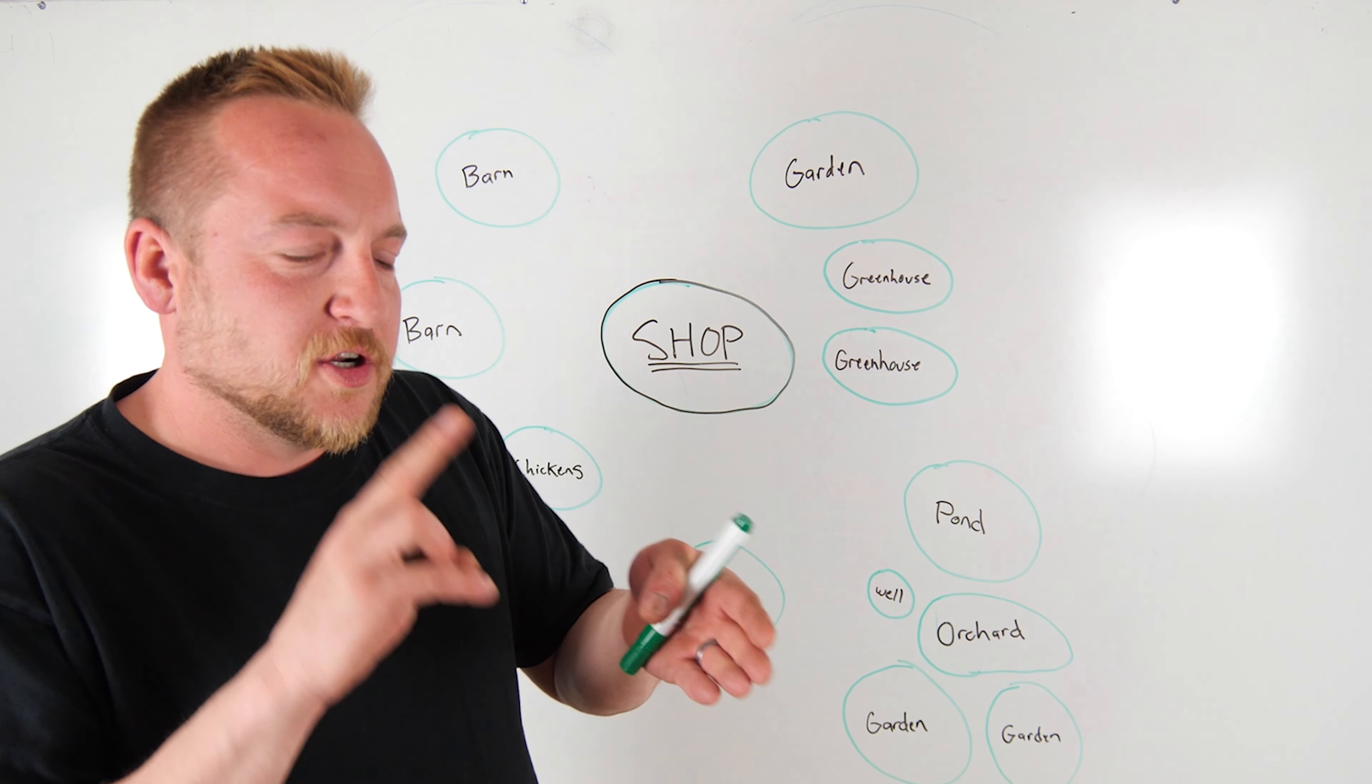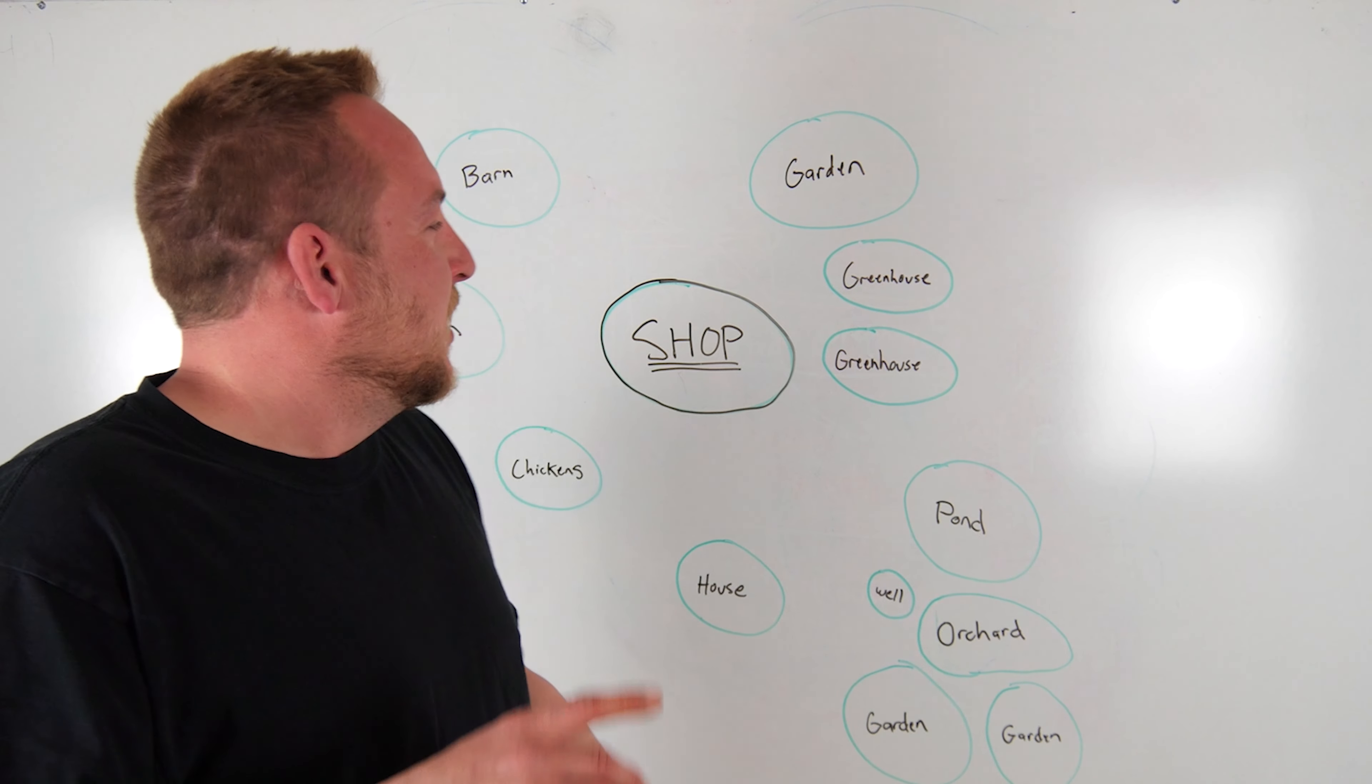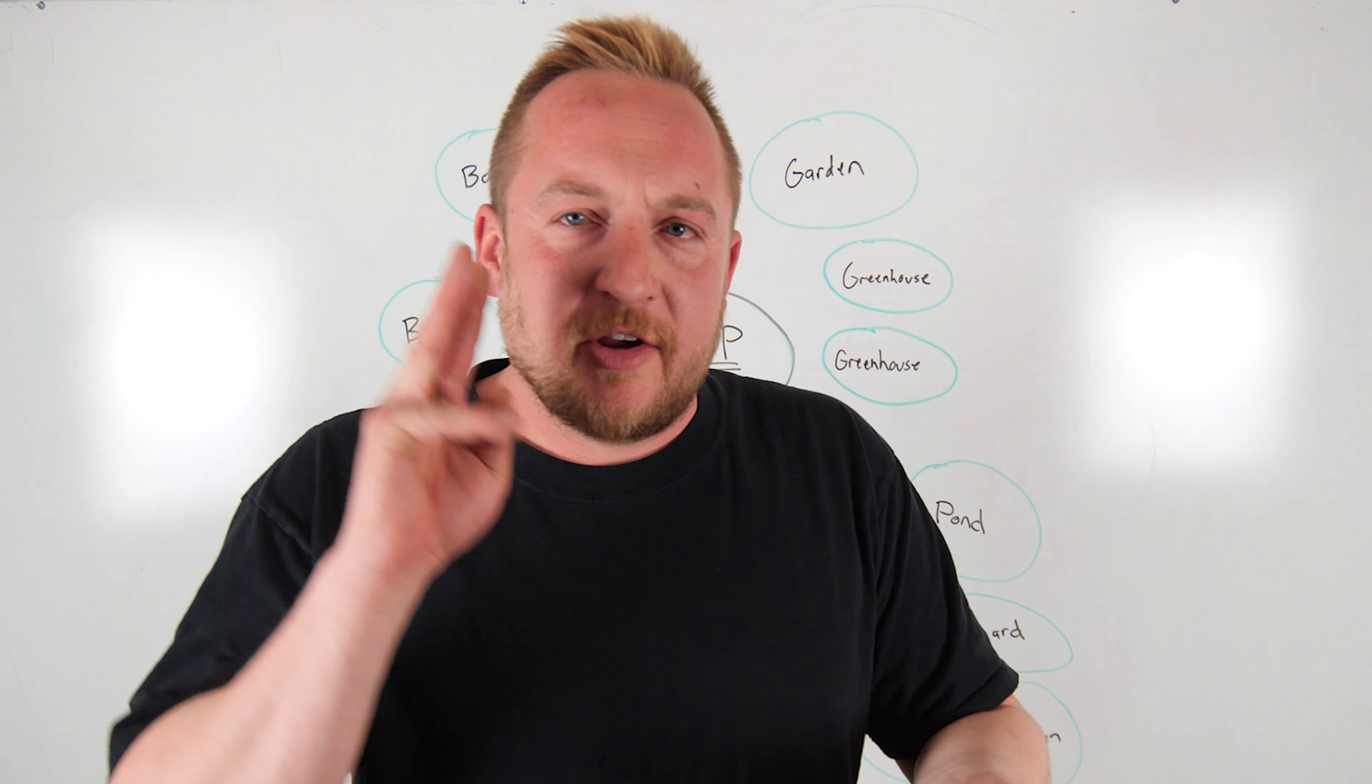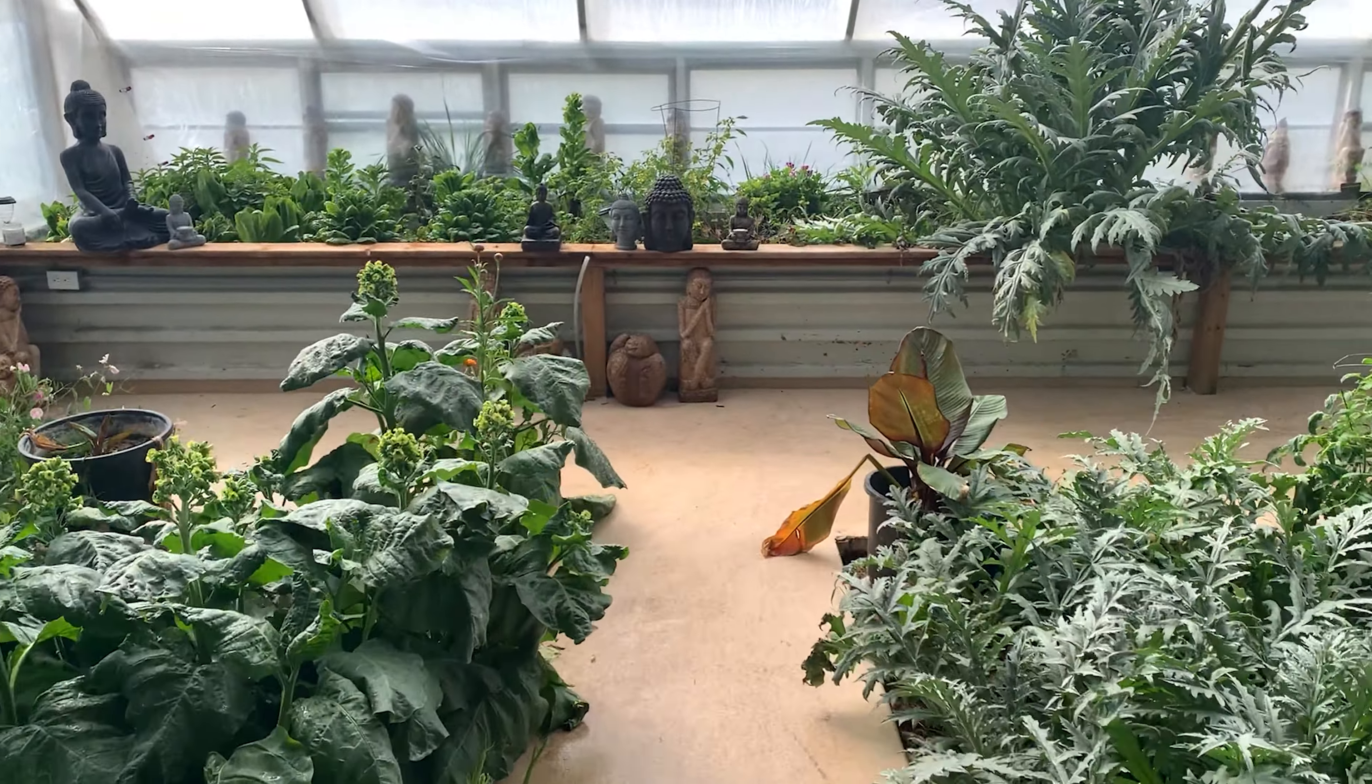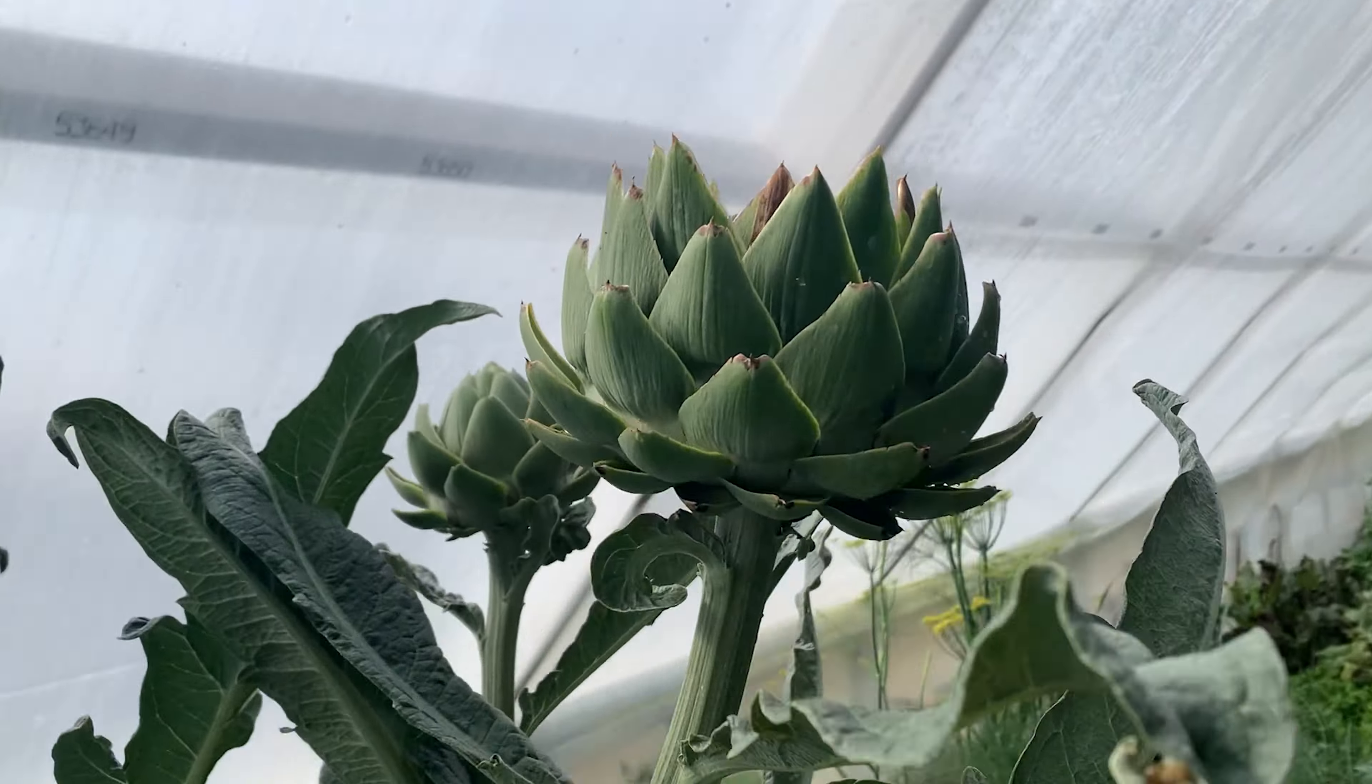You have a clean part of it. You have a dirty part of it. It's where all the big food production is. That's where you butcher animals. That's where you clean vegetables. The greenhouse is actually attached to the shop, our main greenhouse. Our other hoop houses are going to be in proximity.